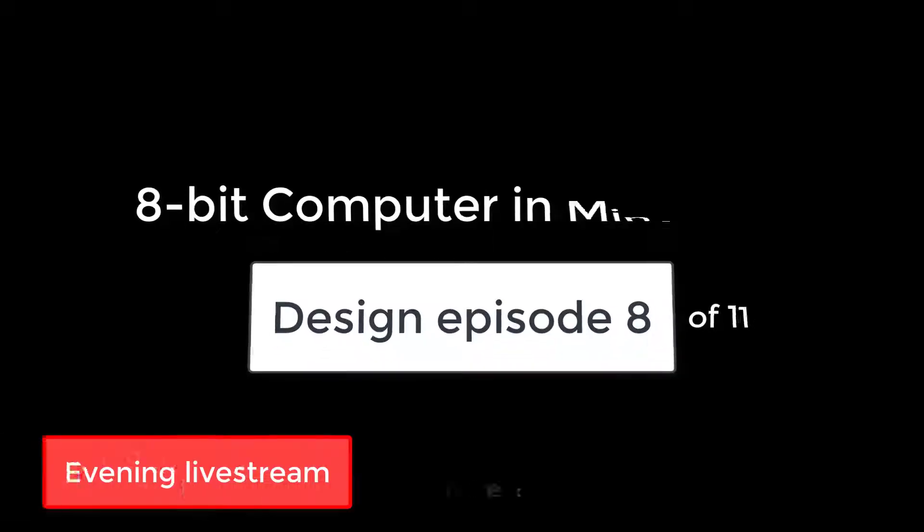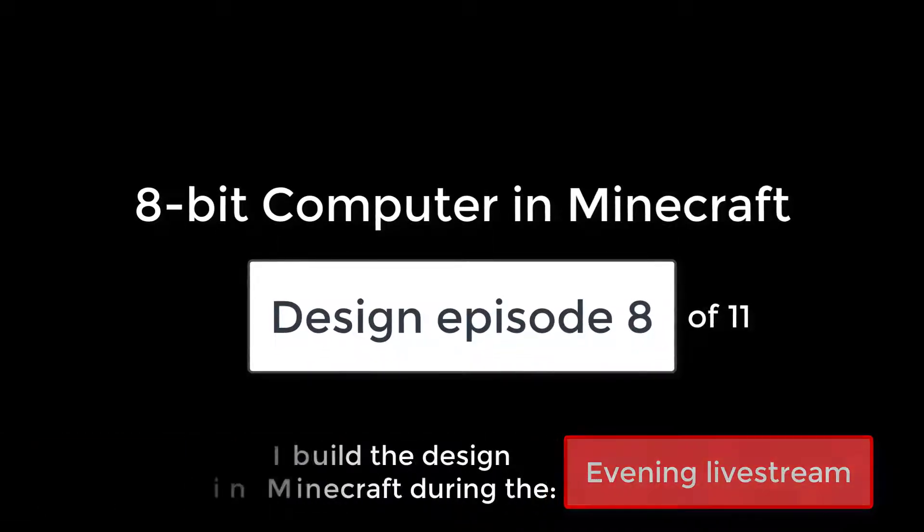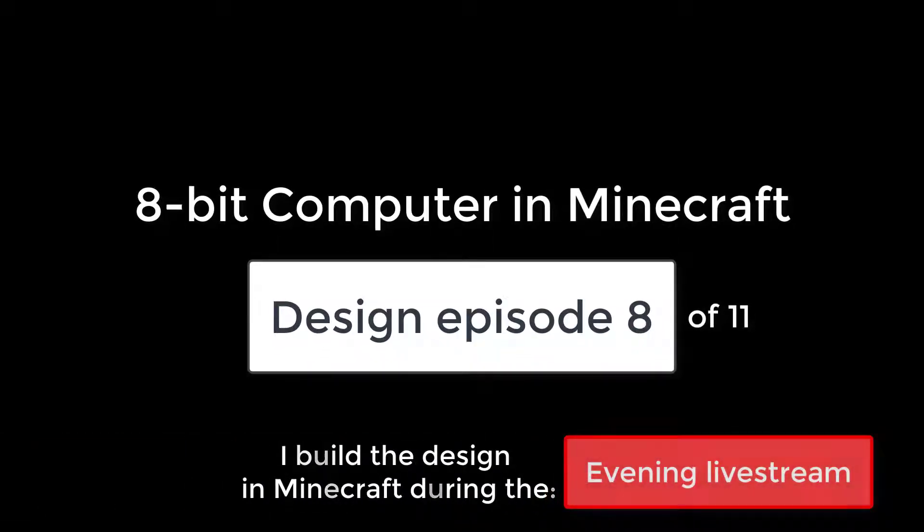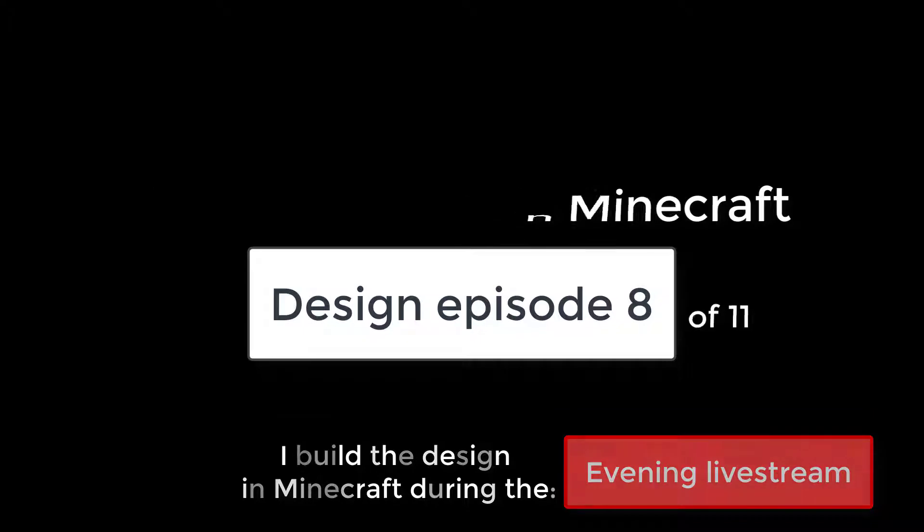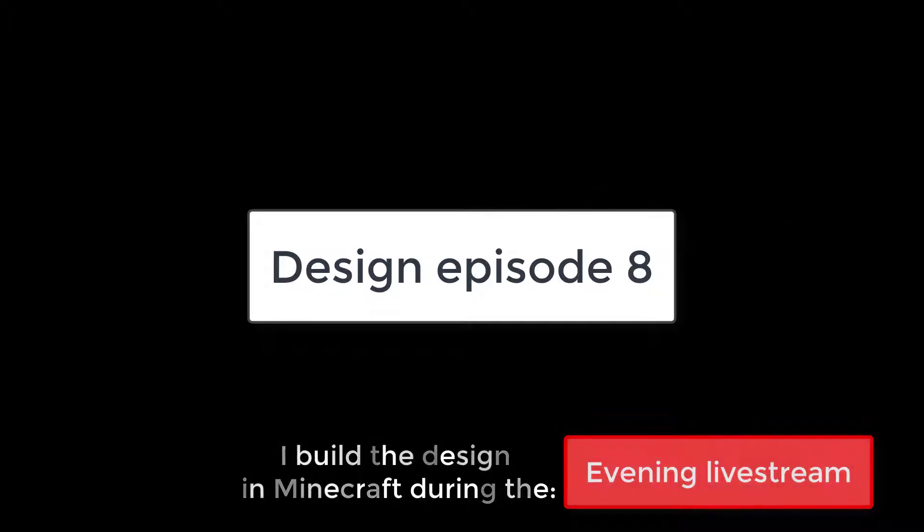Hi everyone and welcome to this milestone episode of the 8-bit computer series. Today we're going to be completing the Datapath loop, a complete half of our processor. Before we do though, I'll explain what the Datapath actually is.